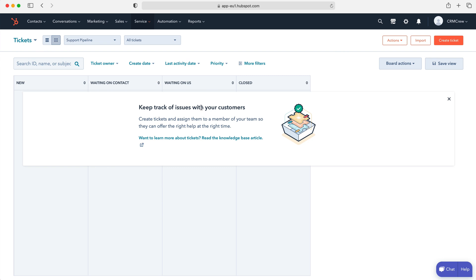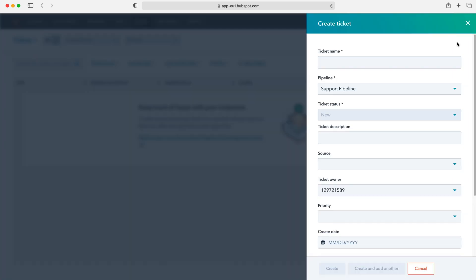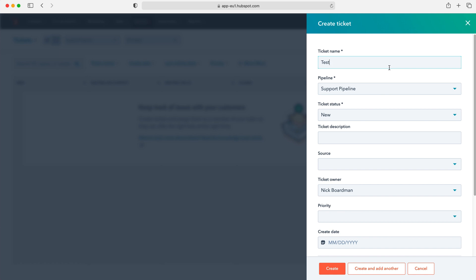So in order to create a new ticket we need to go up to the top right hand corner here and press the create ticket button. Once we've pressed that we then need to give our ticket a name. So obviously it's good to have a company policy where you'd name it in relation to the product and then potentially the user or maybe give it a unique reference number if applicable. I'm going to give this ticket a name test as just an example today.